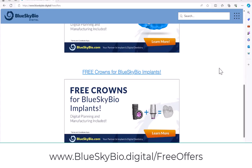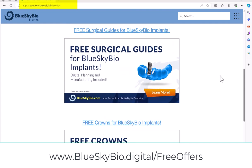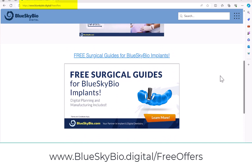Right before we get into the actual planning, I just want to point out that BlueSkyBio actually gives out free crowns, including design and manufacturing for BlueSkyBio customers. You could see information regarding this offer and other free offers, including surgical guides, at blueskybio.digital/free-offers.